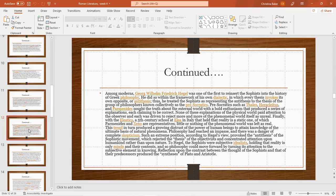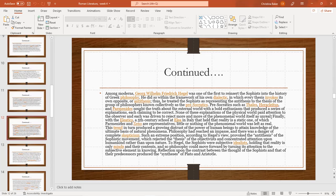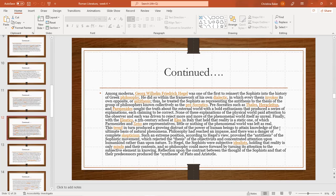His characters such as Thales, Heraclitus, and Parmenides sought the truth about the external world with the bold enthusiasm that produced a series of explanations each claiming to be correct. None of these explanations of the physical world paid attention to the observer, and each was driven to reject more and more of the phenomenal world itself as unreal. Finally, with the Eleatics, the fifth century school at Elea in Italy, held the reality of a static one of which Parmenides and Zeno are representatives. Little, nothing of phenomenal world was left as real. This trend in turn produced a growing distrust of the power of human beings to obtain knowledge of the ultimate basis of natural phenomena. Philosophy reached an impasse and there was danger of complete skepticism.